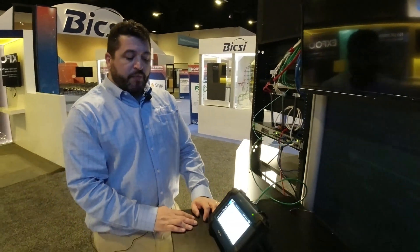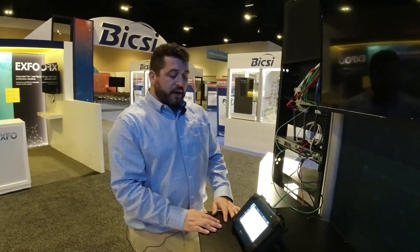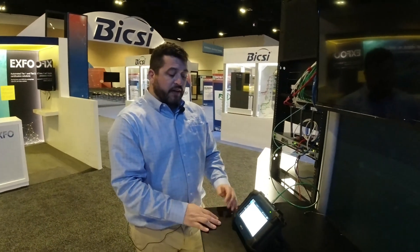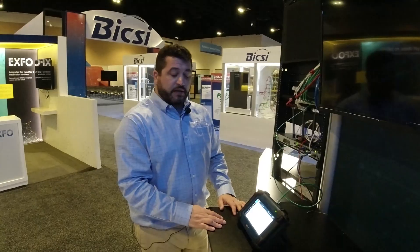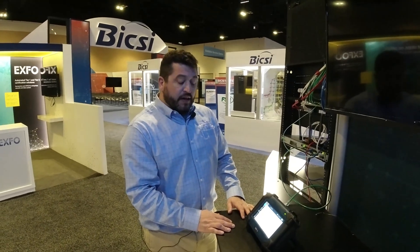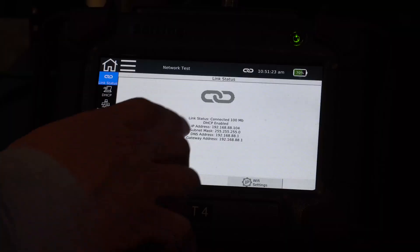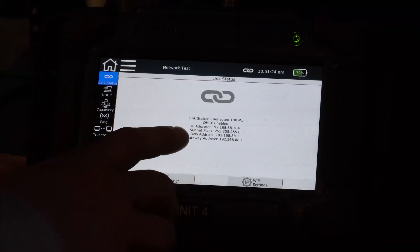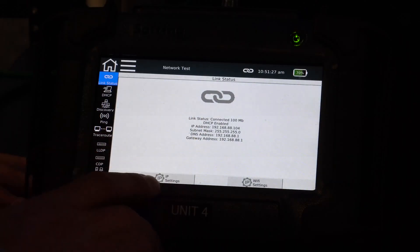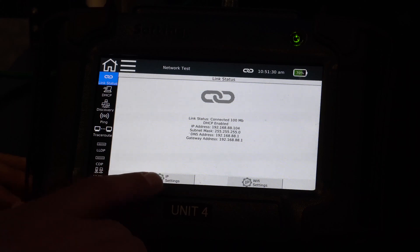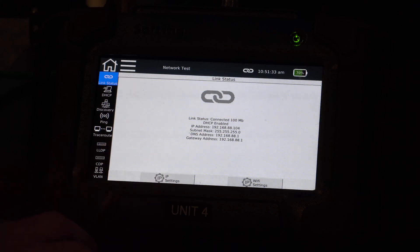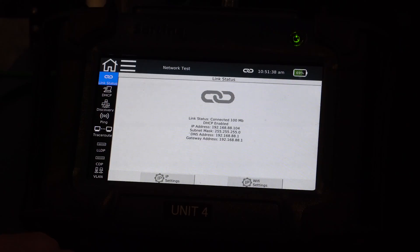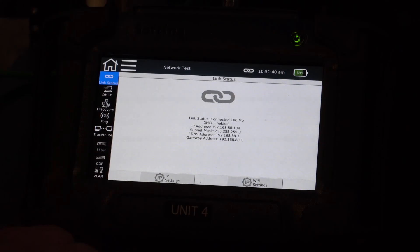It's already going to pull a DHCP. So the one thing I did know before I interfaced with this network is I knew that it was a DHCP network. It's not a static network. Already you can see that I have pulled an IP address. I can see that DHCP is enabled. I can see that this port is working at 100 meg. It's not a 1 gig port. I can see the gateway address, the DNS address, and the subnet mask.